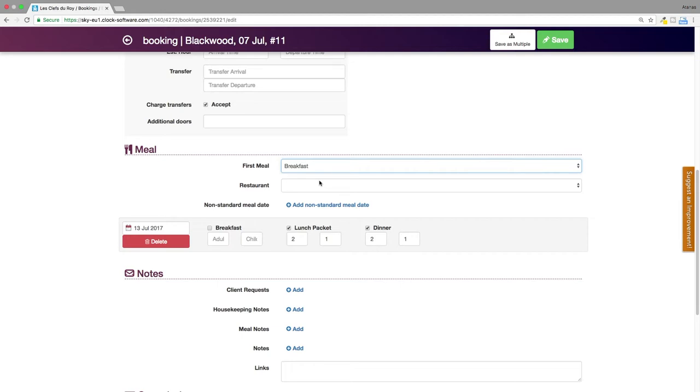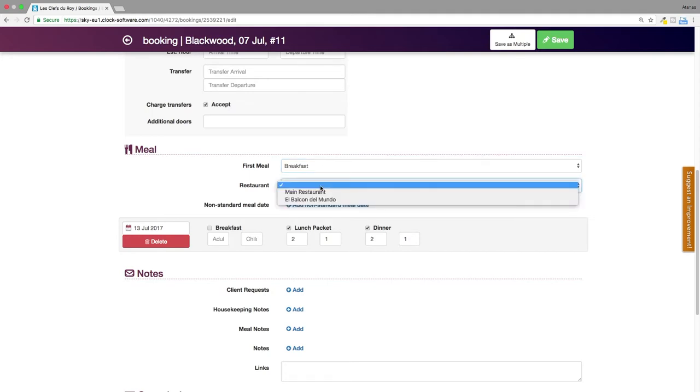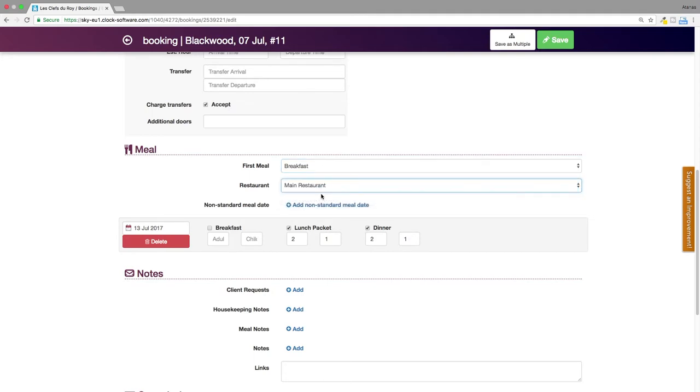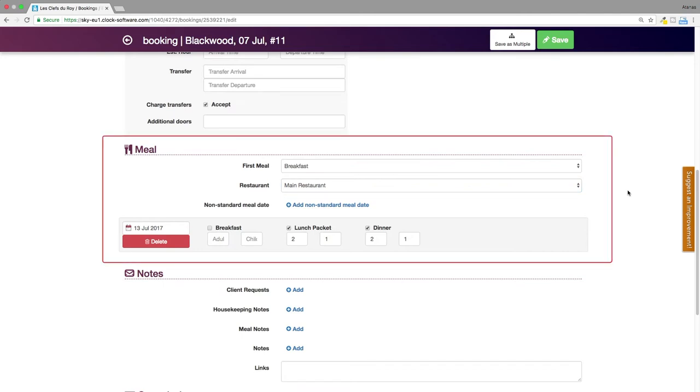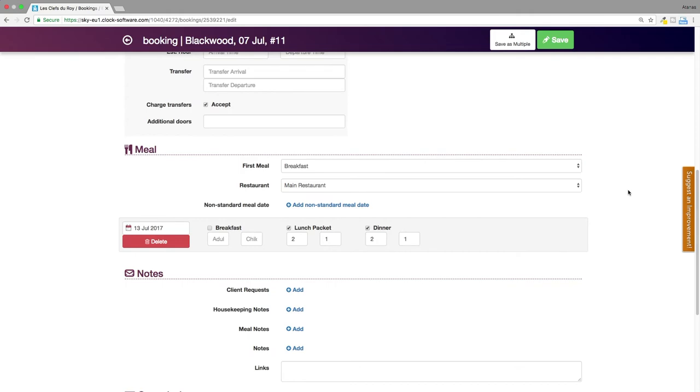If your hotel has multiple eating areas, in the booking you can also choose in which of your restaurants the guests under this booking will dine. Through this section, the meal report will provide you with more detailed information for kitchen purposes.